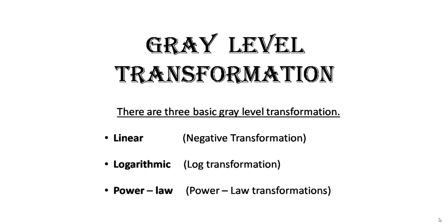Hello everyone, welcome to my YouTube channel. In this video, I will show you gray level transformation in image processing. There are three basic ways in which we can apply gray level transformation: the first one is linear, the second one is logarithmic, and the third one is power-law.